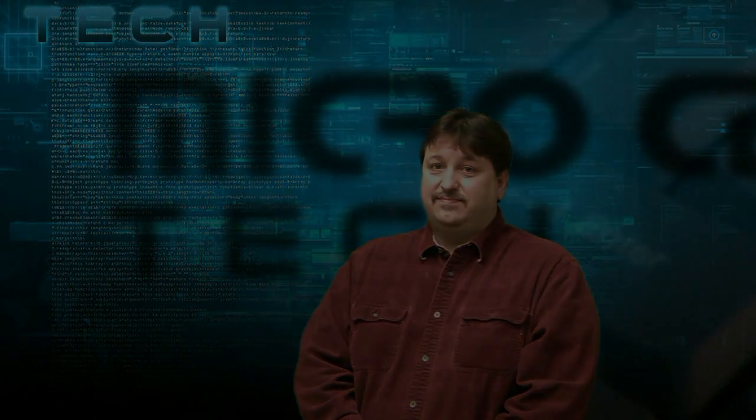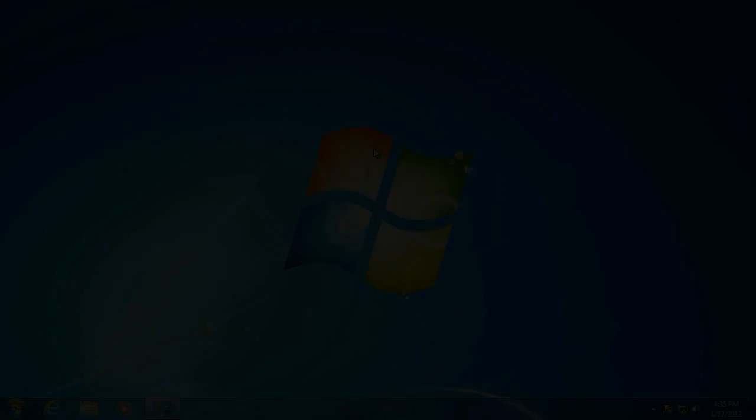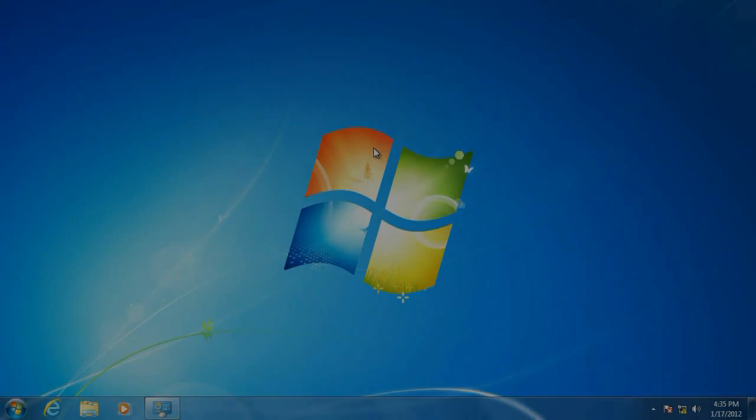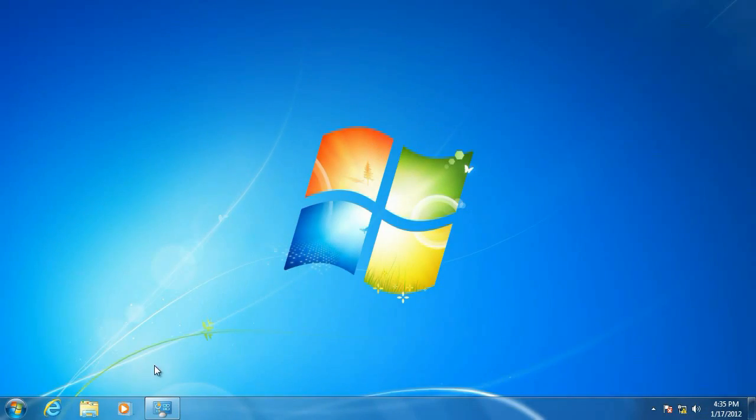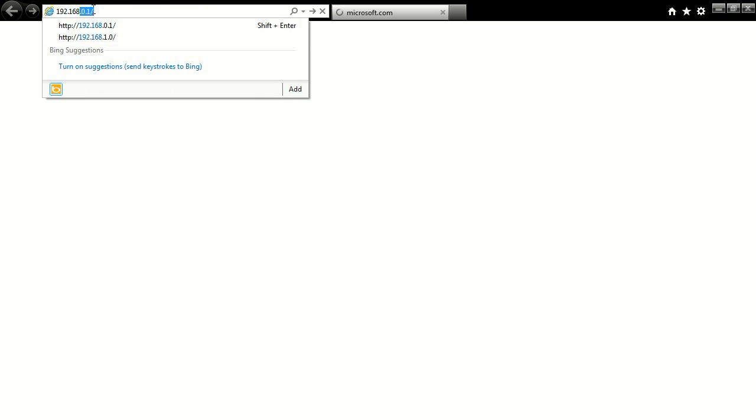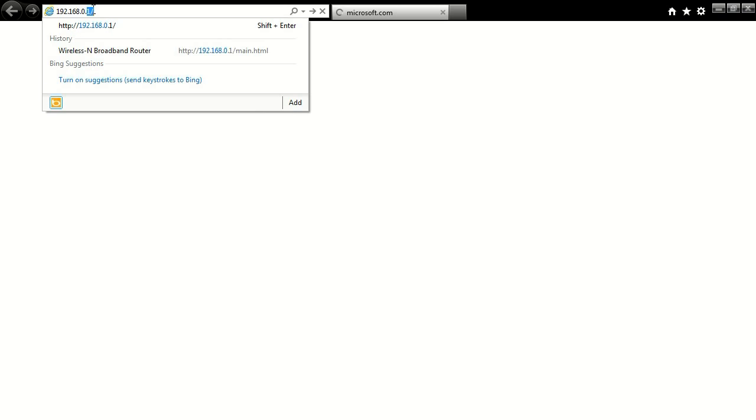And here it is. Okay, first off, we want to go ahead and open up a browser and put in the IP address of your router, which is usually going to be 192.168.0.1.